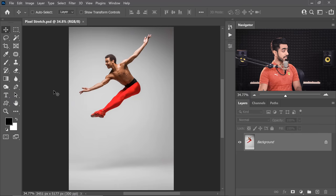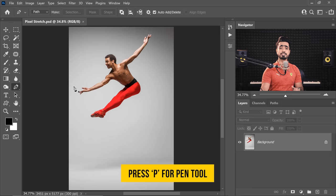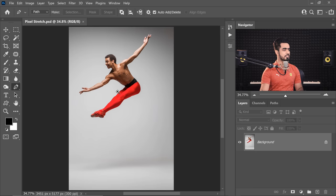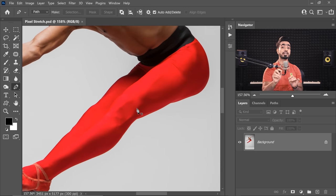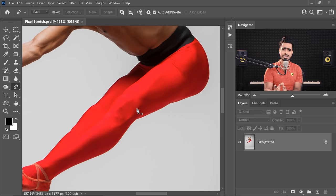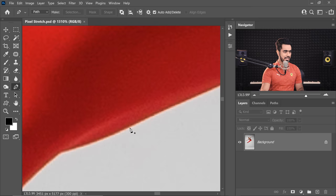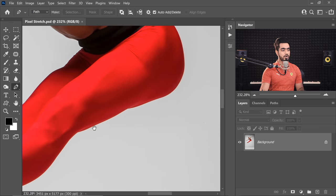In this case I would highly recommend that you use the Pen tool. Just select the Pen tool by clicking on it here or simply press P. Then start making the selection. A key point here is to try to stay a little inside, because if you are right on the edge it might sample a different color than what you want. You want the pixel stretch to have a red tone.